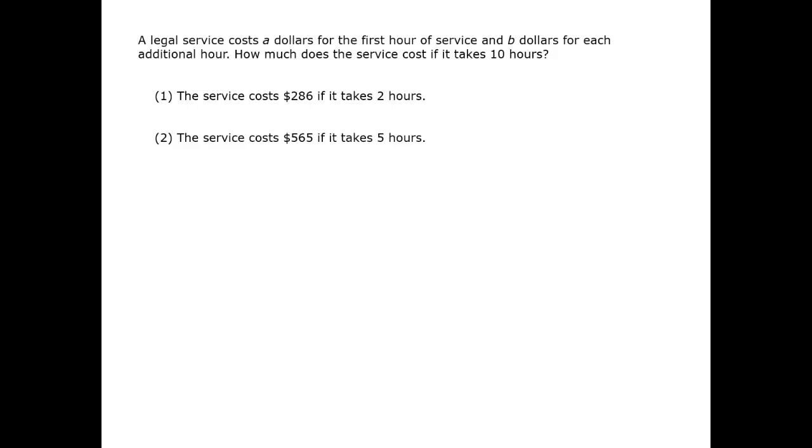This question is pretty standard word problem material. Expressing what we are being told in mathematical terms, we are looking for the value of a plus 9b, the cost of the 10 hours.